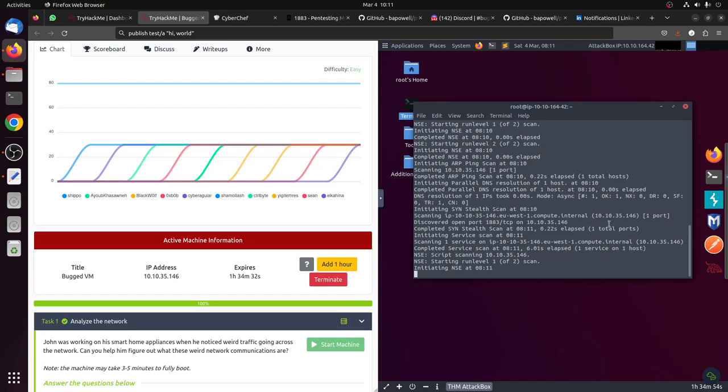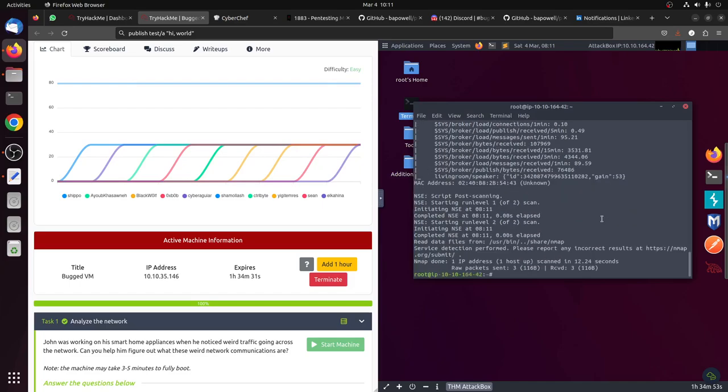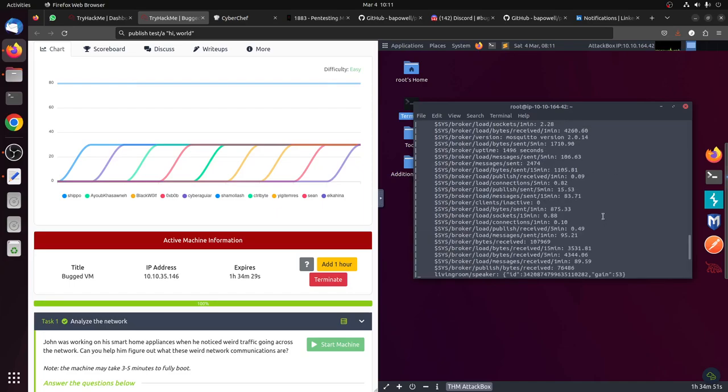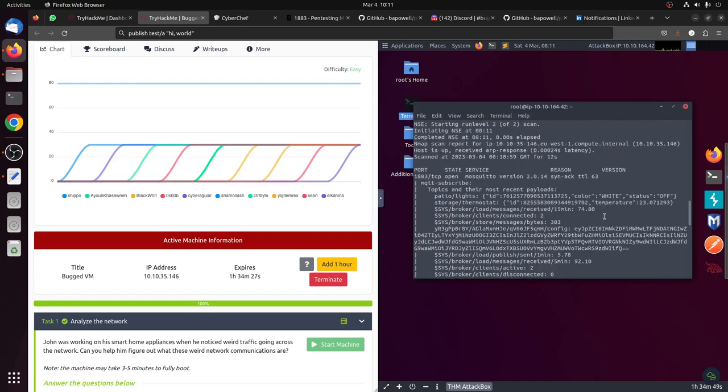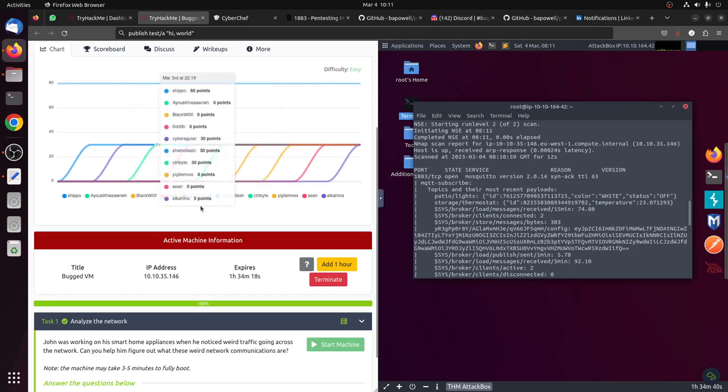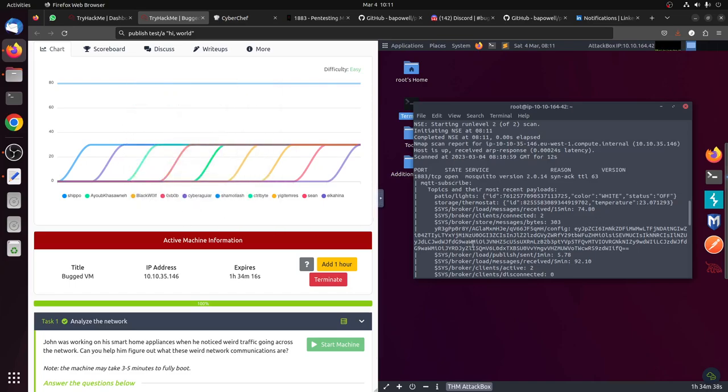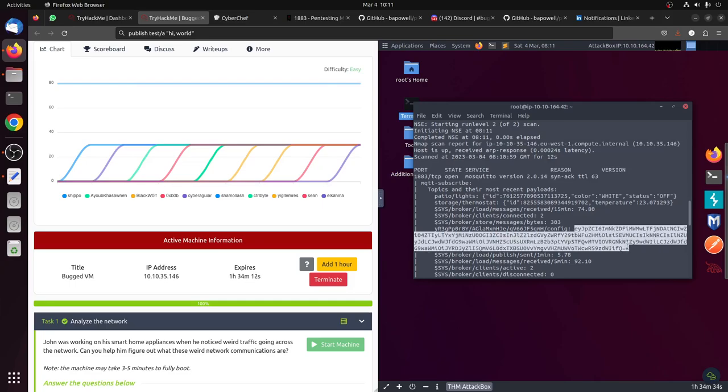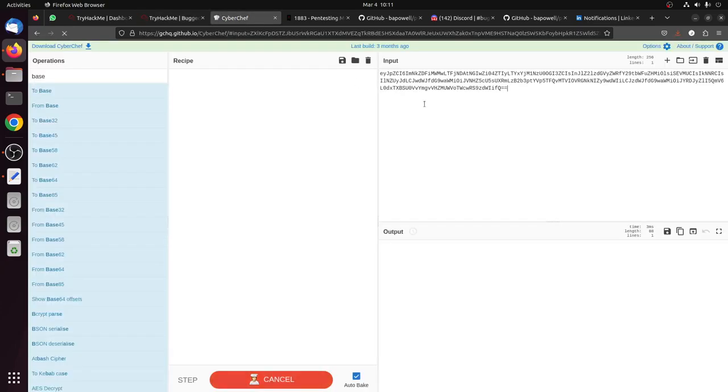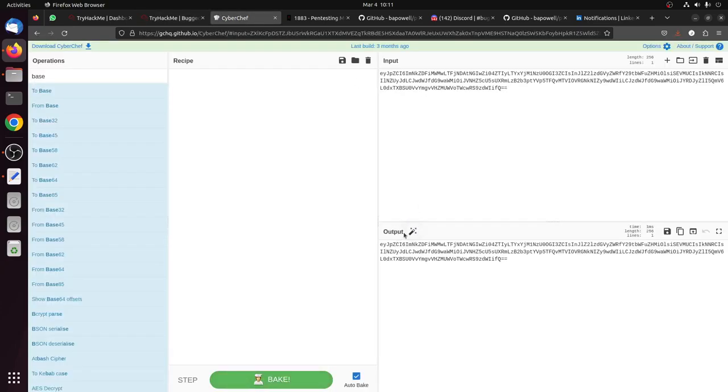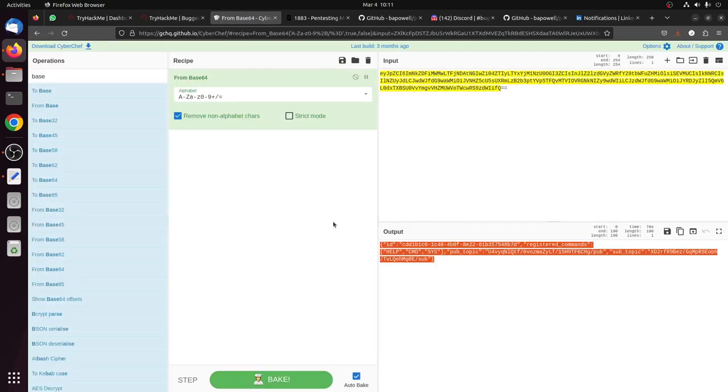Let's see what interesting things we get. Okay, nmap has finished. The first thing we see is Mosquitto version, a protocol for messaging appliances. As I said, the room is about smart homes. The first thing we can notice is this little thing, and you can see it's base64.